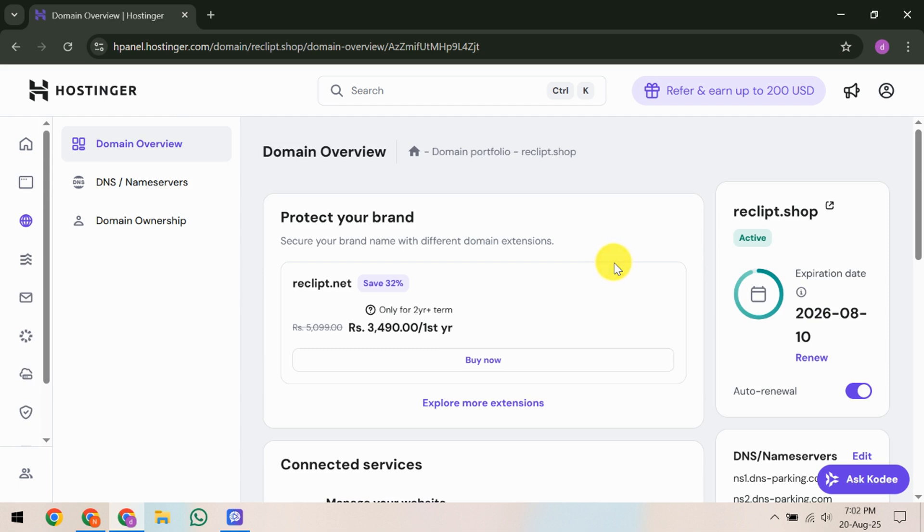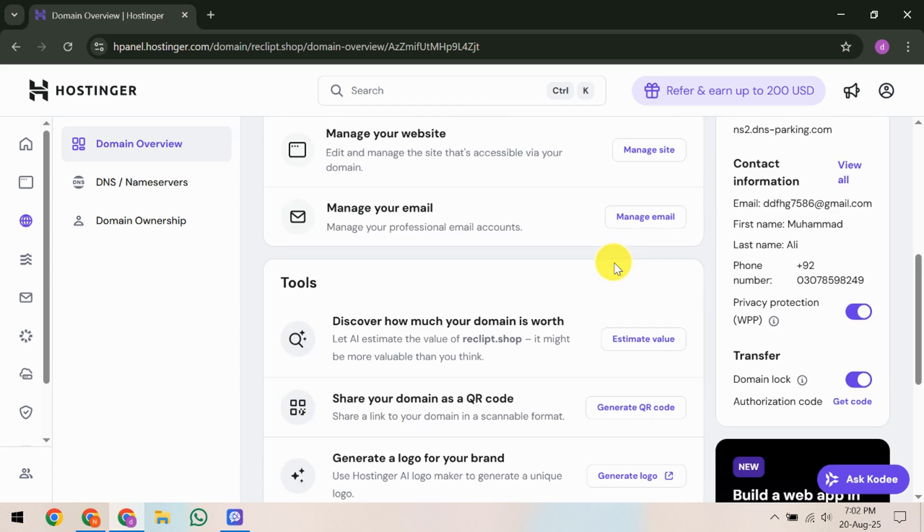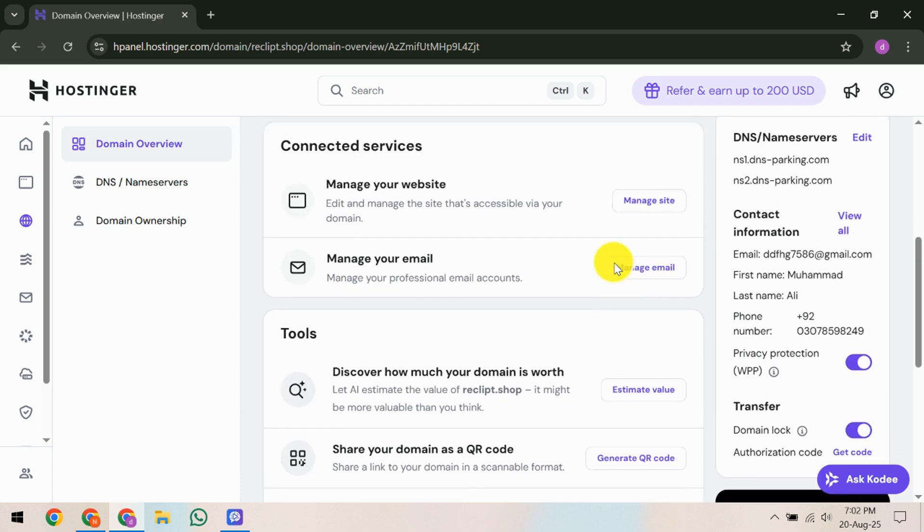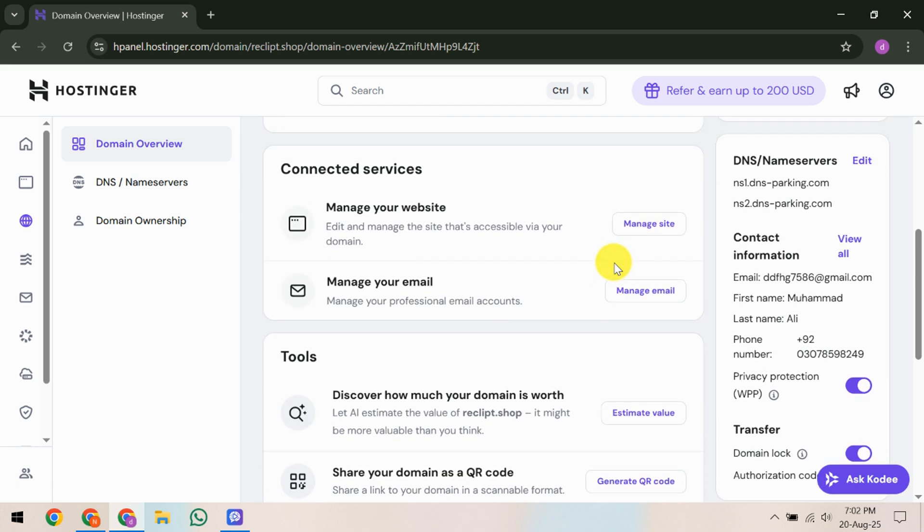Now the next step is to resend the verification email. On this management page there should be a button labeled resend email. Click on it. This will trigger another verification message to be sent to your registered email address. The purpose of this step is to ensure that you've got the most recent verification link at your disposal.